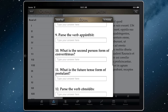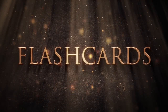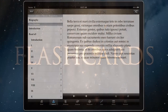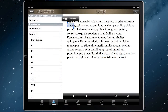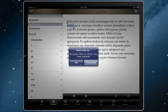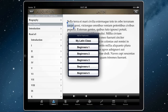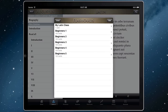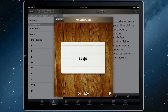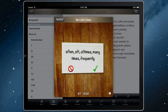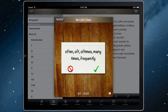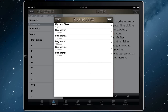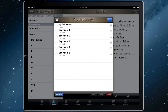To practice new vocabulary, use SPQR's flashcard tool. Select any word while you're reading to add it to one of your flashcard decks. Then share it with friends or students by email.